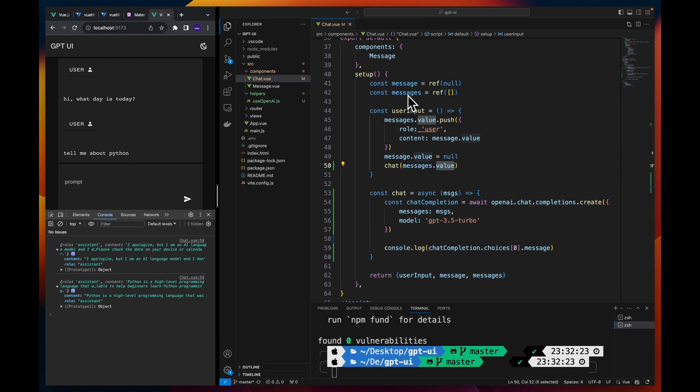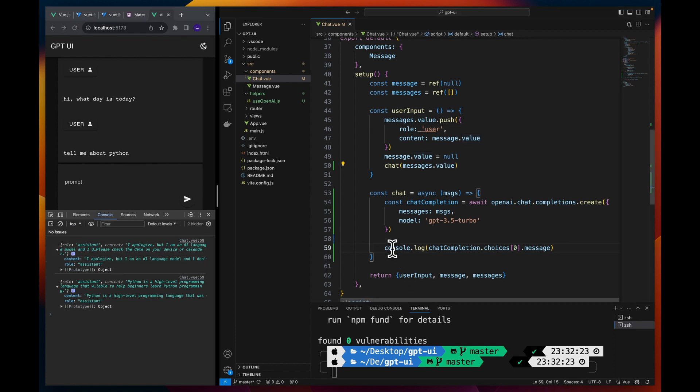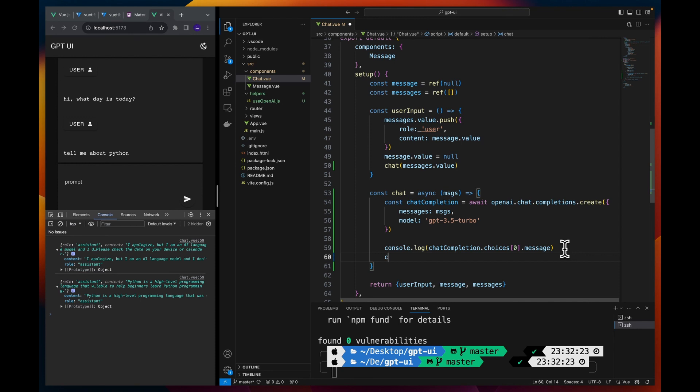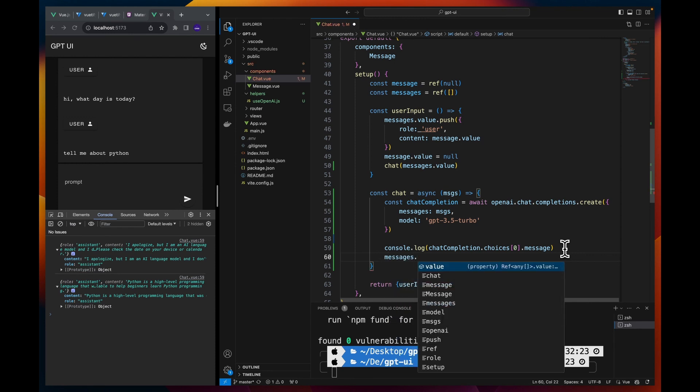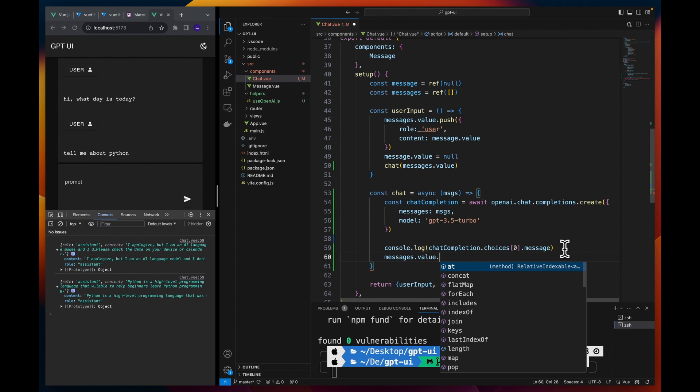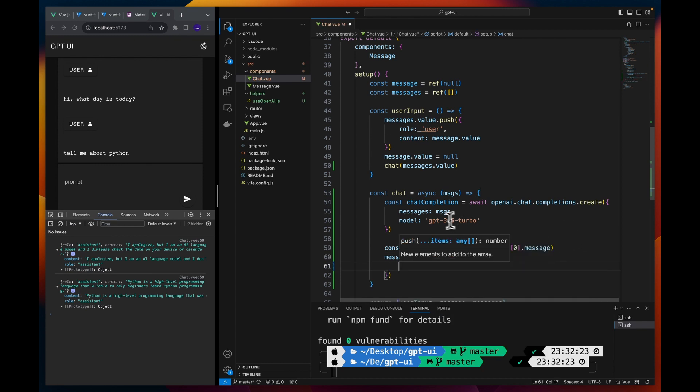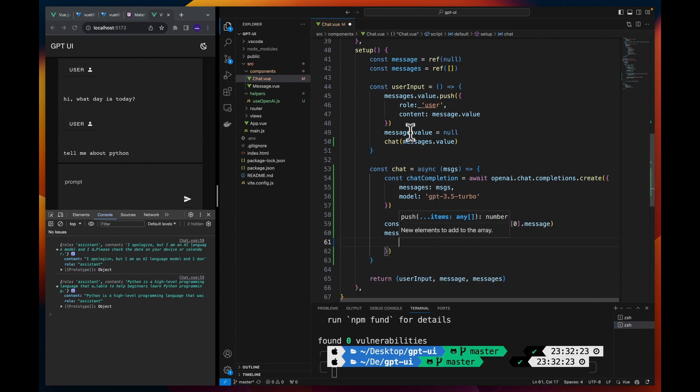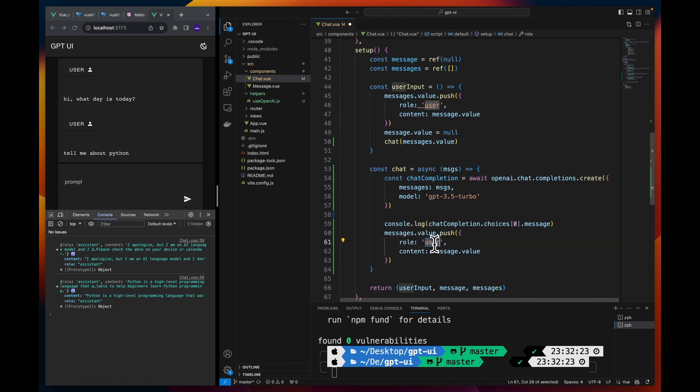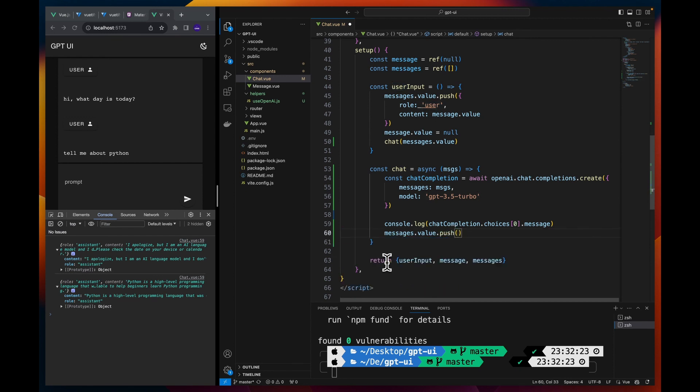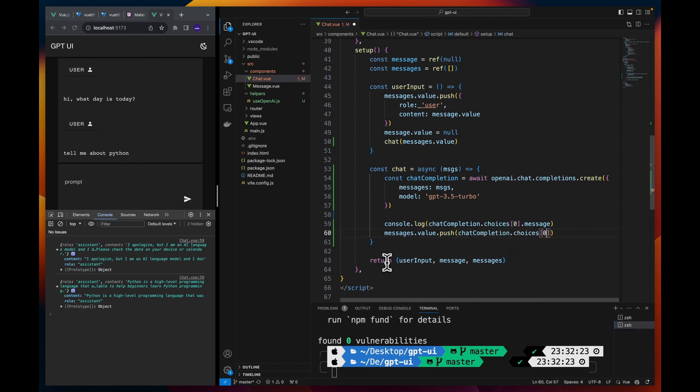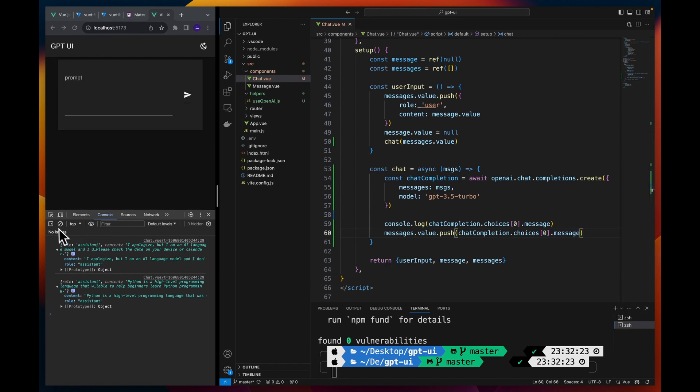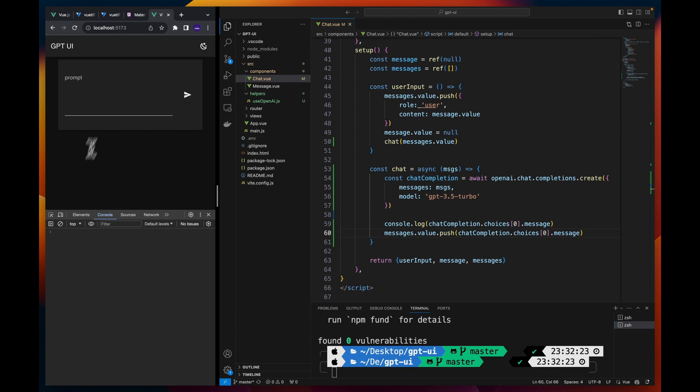Great. Now that we have the response from ChatGPT, let's add those in the chat history and render them here. However, they are already getting printed here but we need to push them into the messages array so that they are displayed here. For that I could do like this: messages.value.push, and let me copy this guy here. I could actually directly use chatCompletion.choices[0].message. That should work. Let's see. 'Hi' and we get the response here and rendered into the screen.